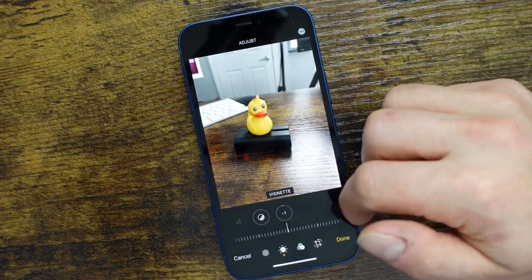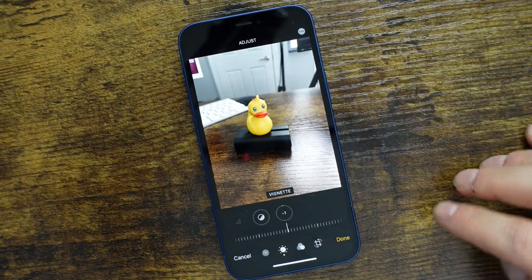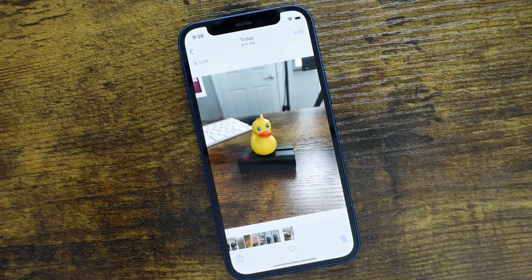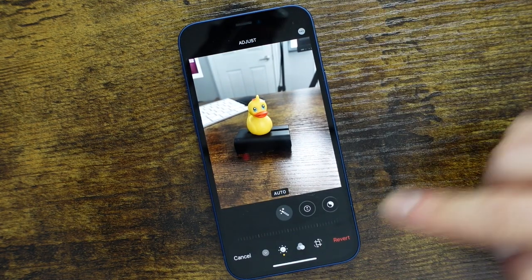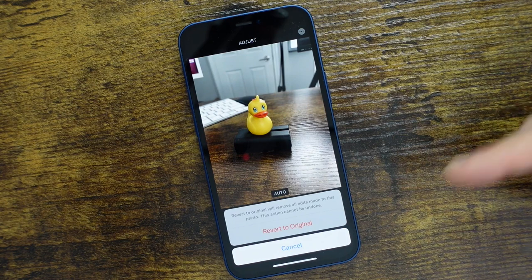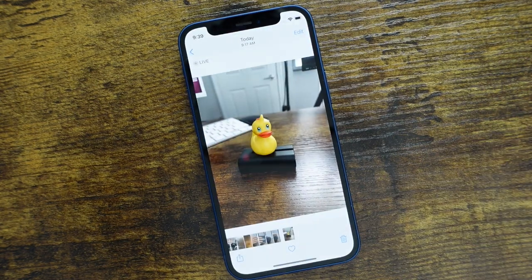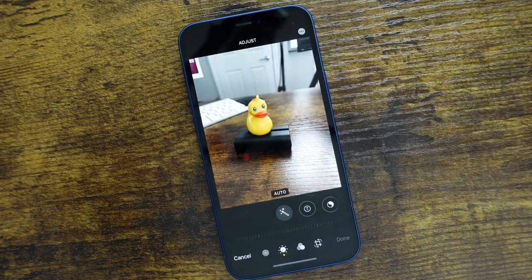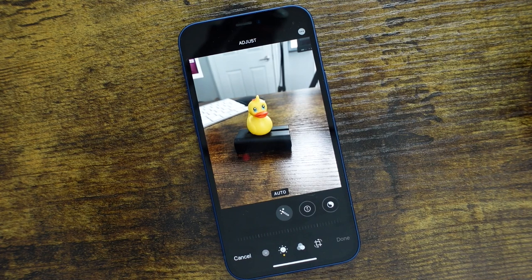That's how all of those will work. At any time when you're finished with your edit, you can tap Done and it'll save. You can always revert back — tap Edit, then tap the Revert option and it'll bring it back to how it was prior to all your edits. Just make sure if you do that, you understand you're going to have to go through all the edits again if you want to modify it.